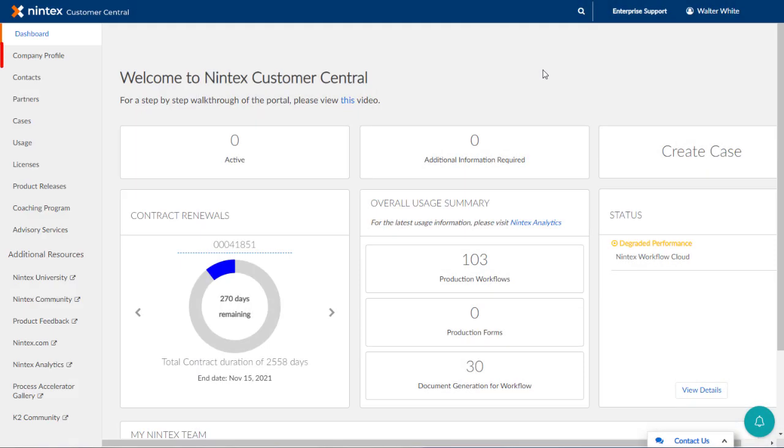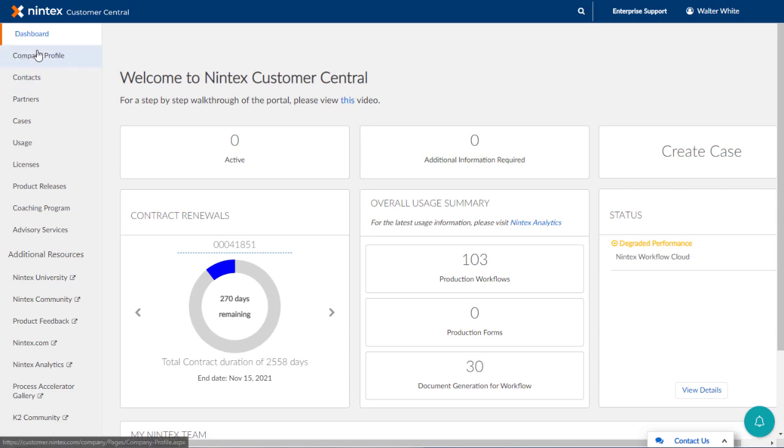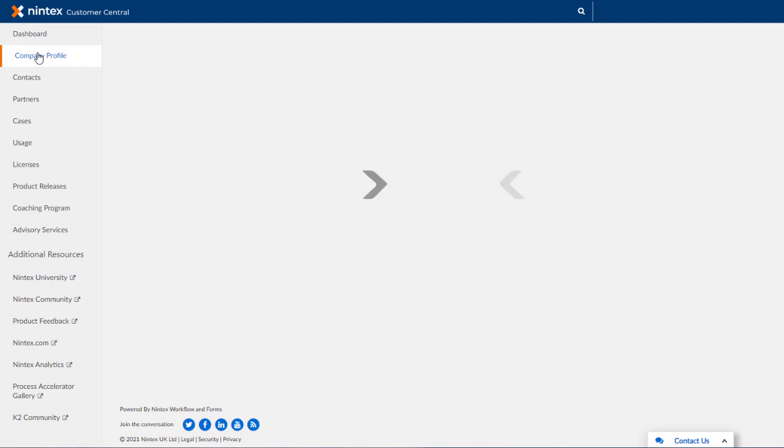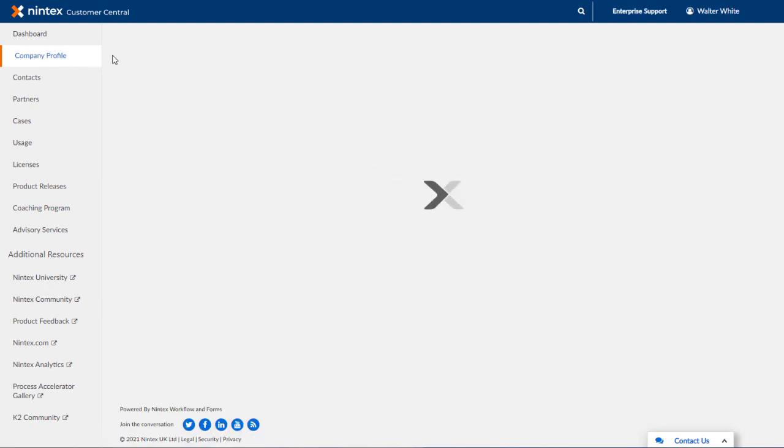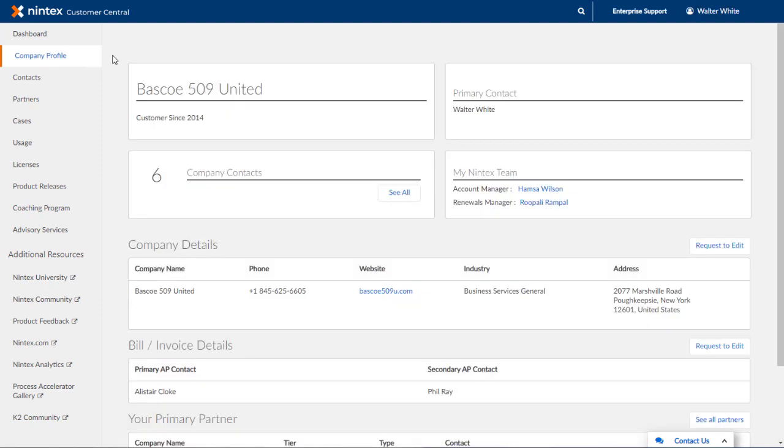Let's take a look at the company profile area first to see what's involved with editing some of your organization's details like address and phone number. You can get there by clicking on the customer profile link from the left side menu of Customer Central.